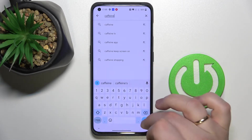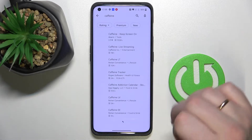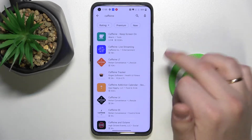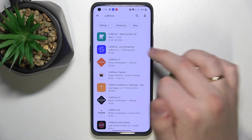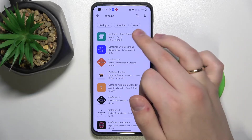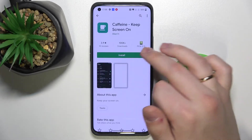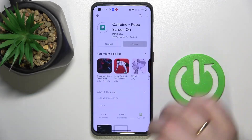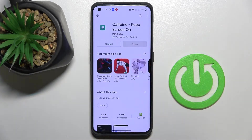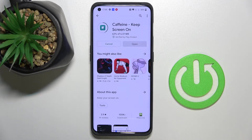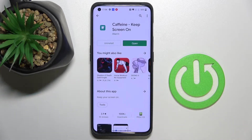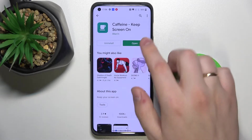In order to download and install it, just open up the Play Store on your device, type in Caffeine and install. Wait for the app to be downloaded and installed — it will not take a lot of time, as you can see.